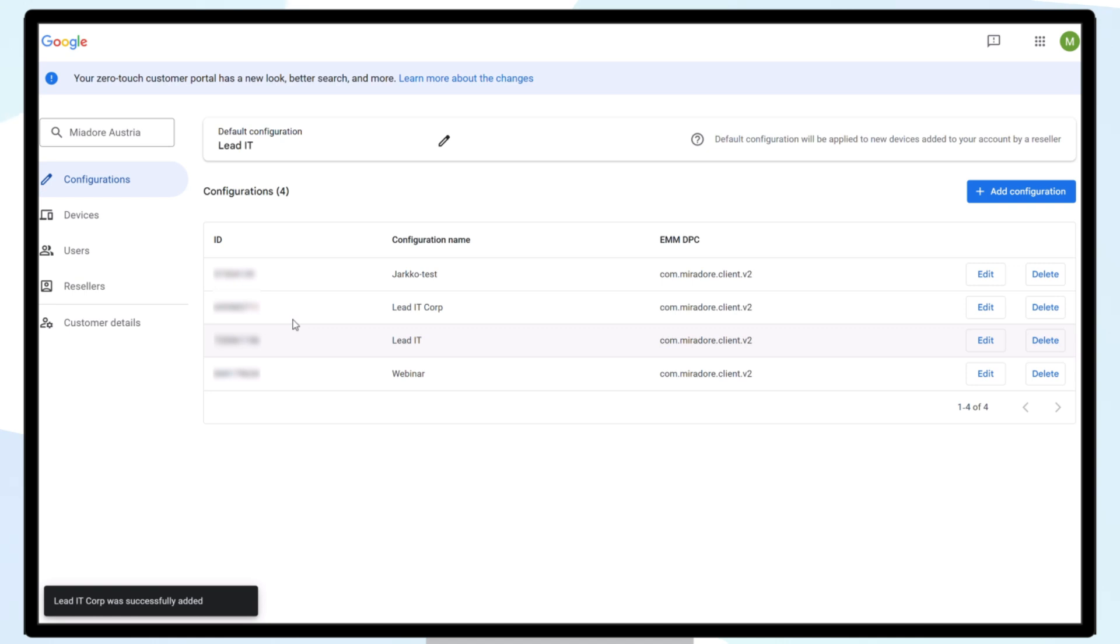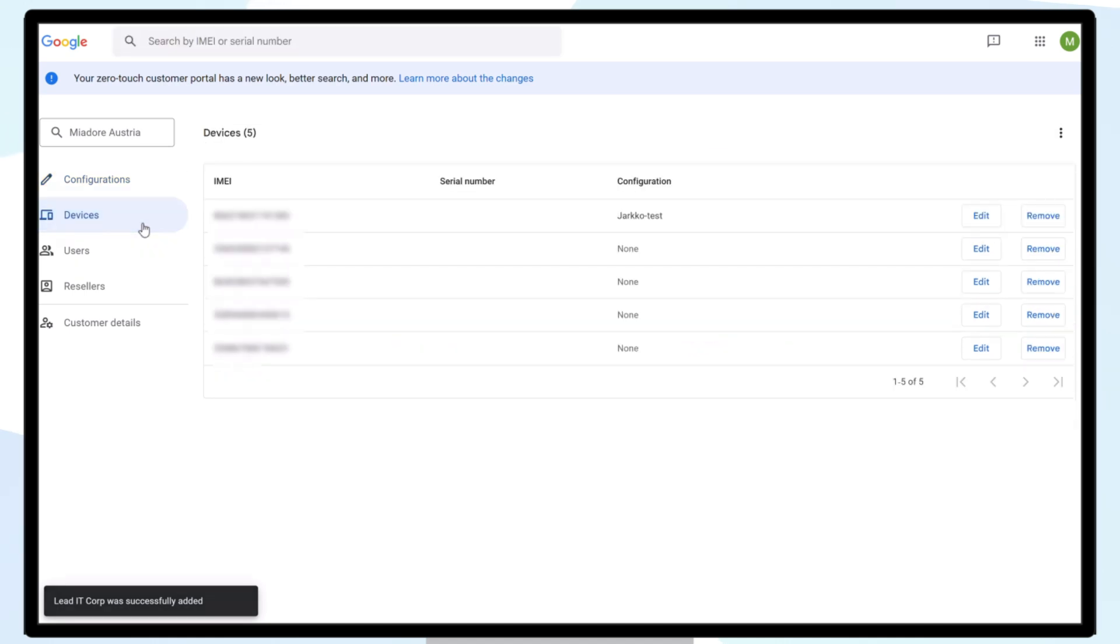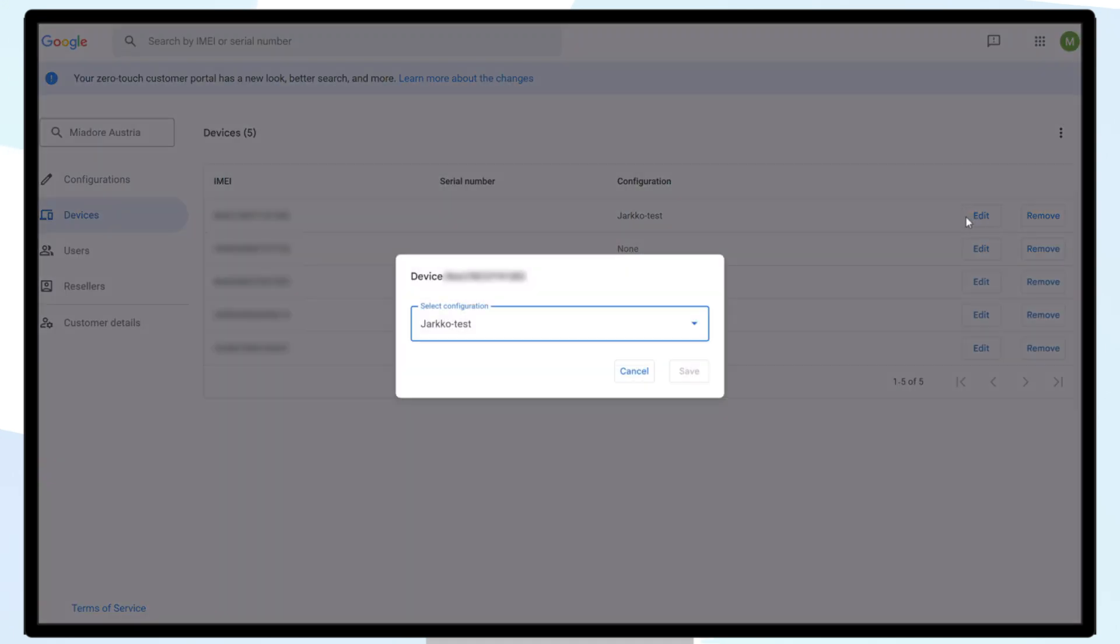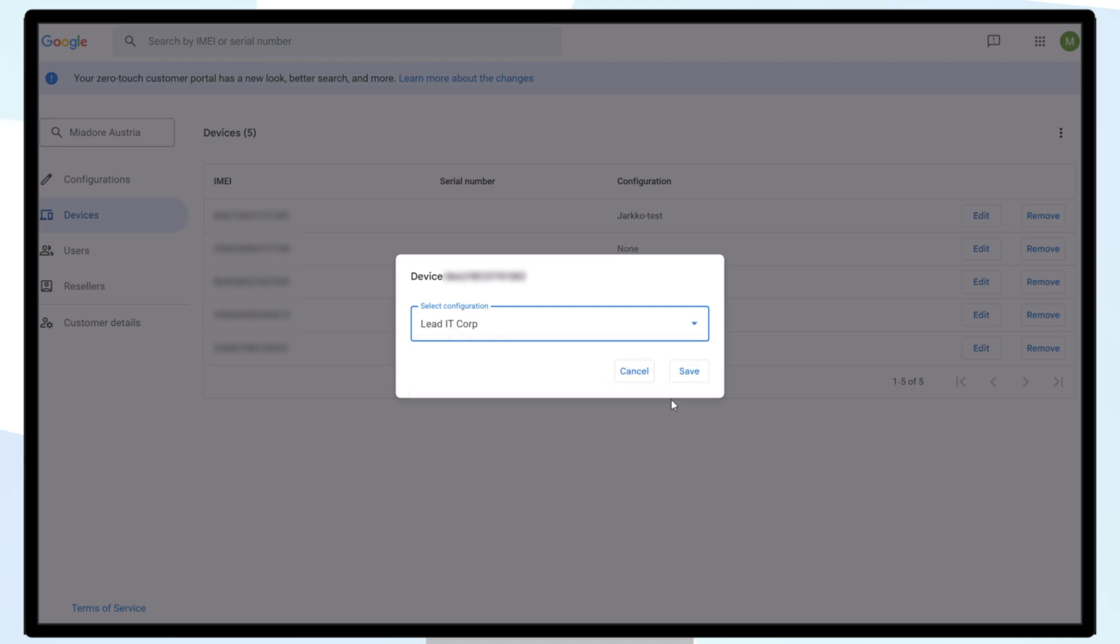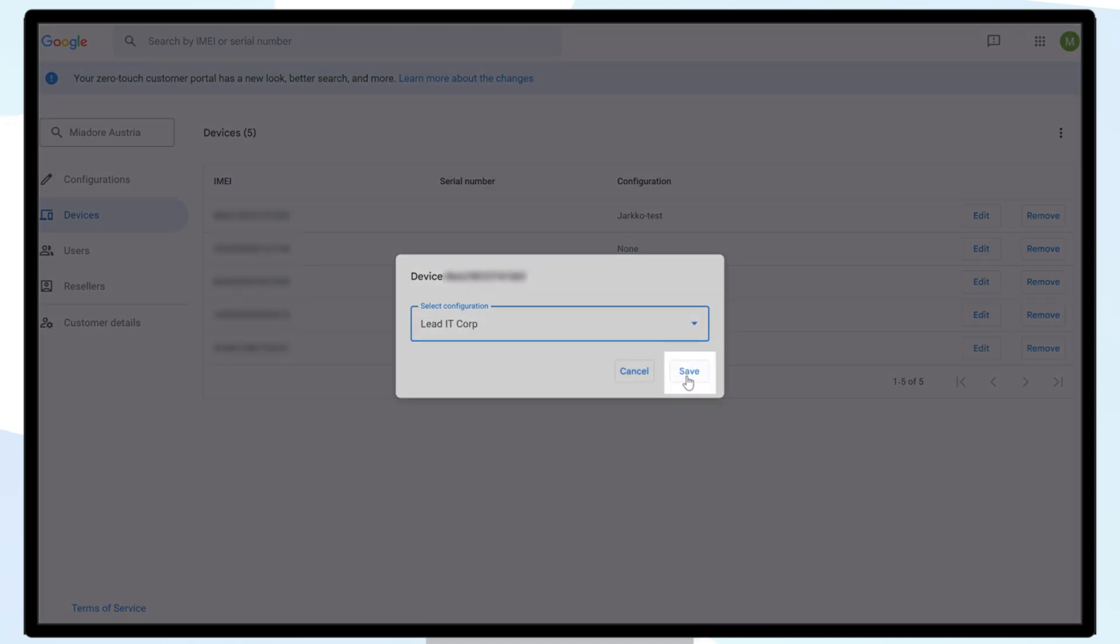To assign our newly created configuration, click Devices from the left-hand side of the screen, select your device, and choose Edit. Here you can select your desired configuration and click Save.